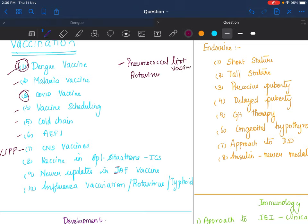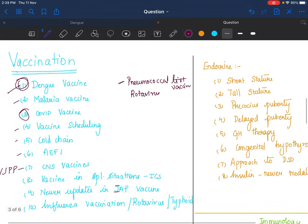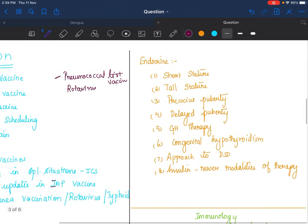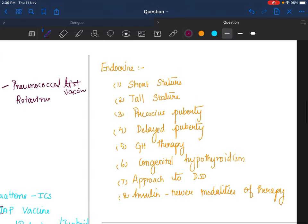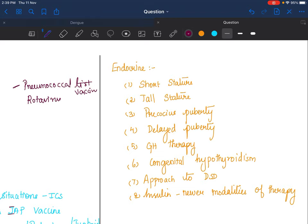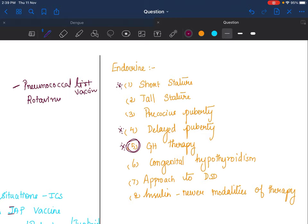Endocrine: These are standard set of questions. You have to know these basic things—at least approach to short stature, precocious and delayed puberty. Growth hormone therapy, read well. I have a feeling that growth hormone therapy will be asked. Congenital hypothyroidism, everything you should know from top to bottom, from presentation to diagnosis to initiation of treatment. Approach to disorders of sexual differentiation. Insulin, read again because that is a very dry topic and you guys are not generally very confident, so go through insulin.